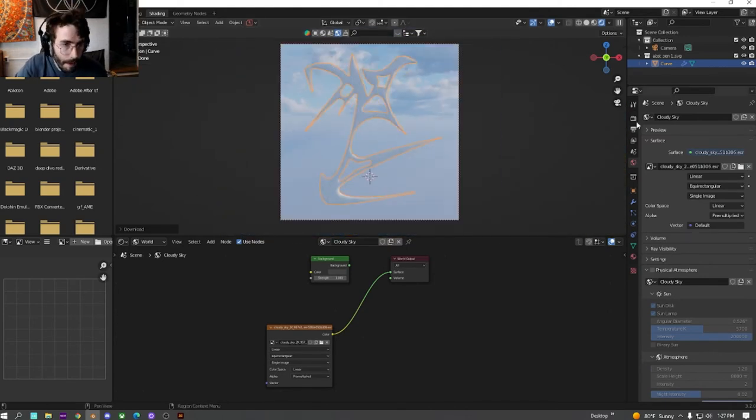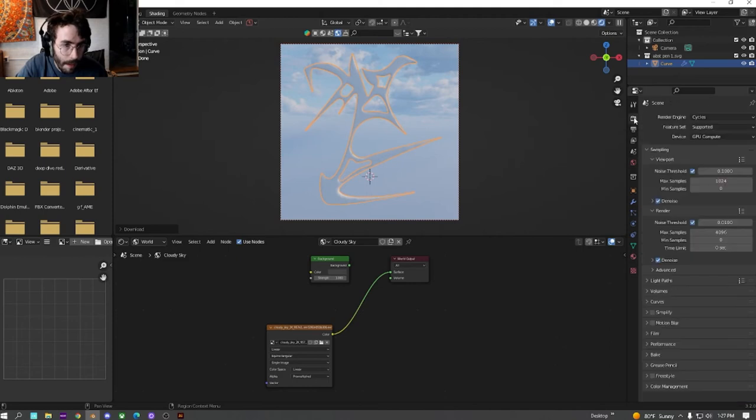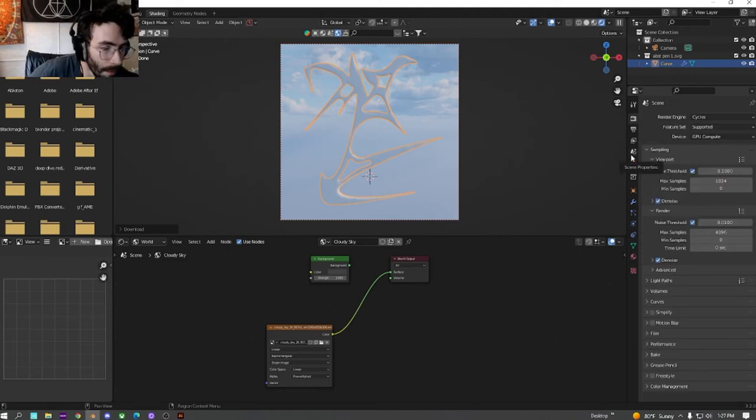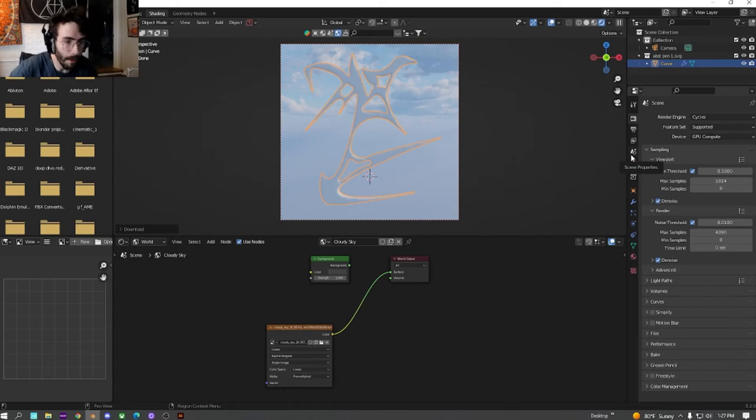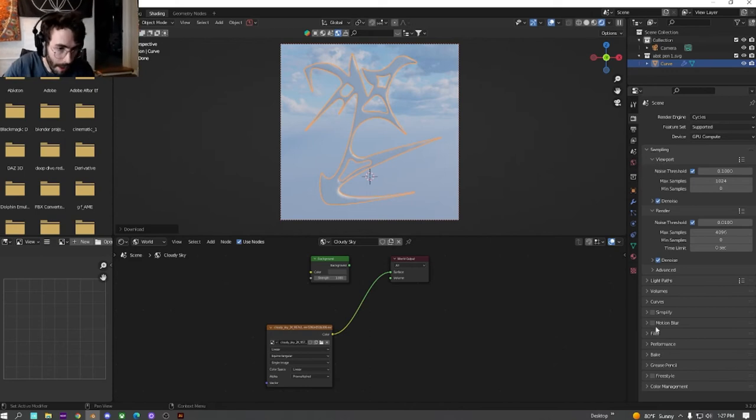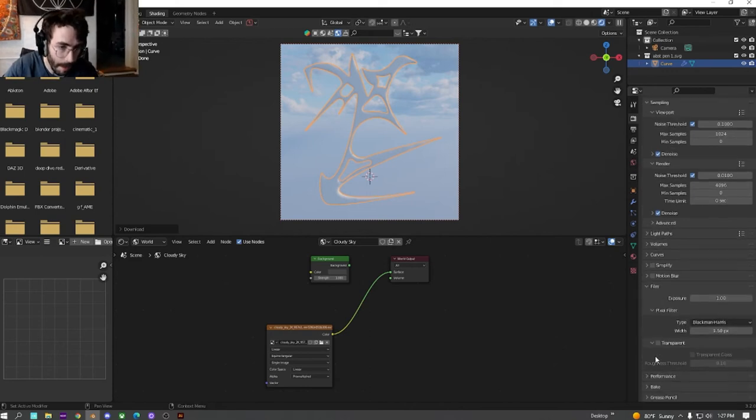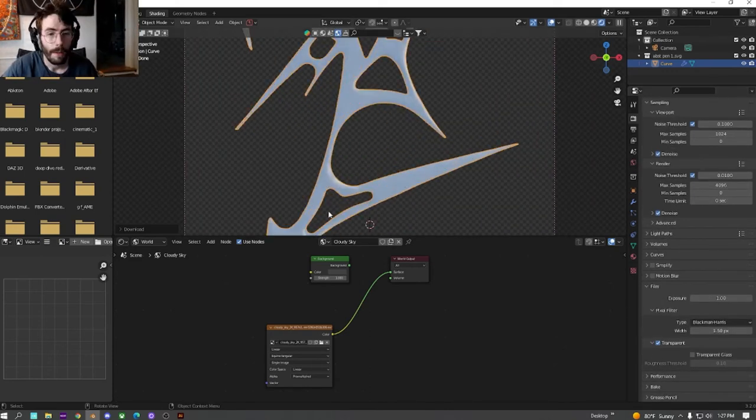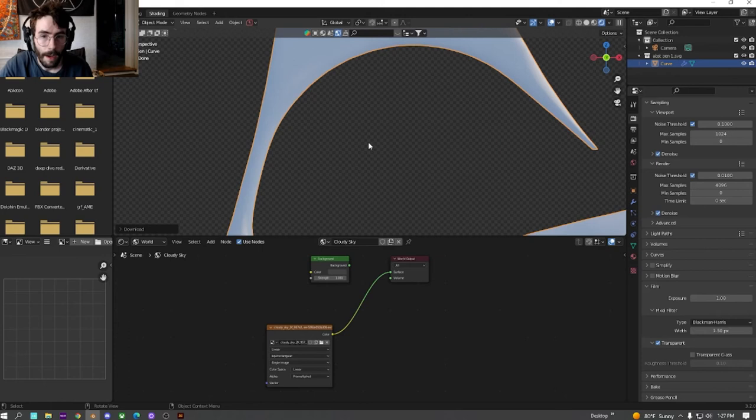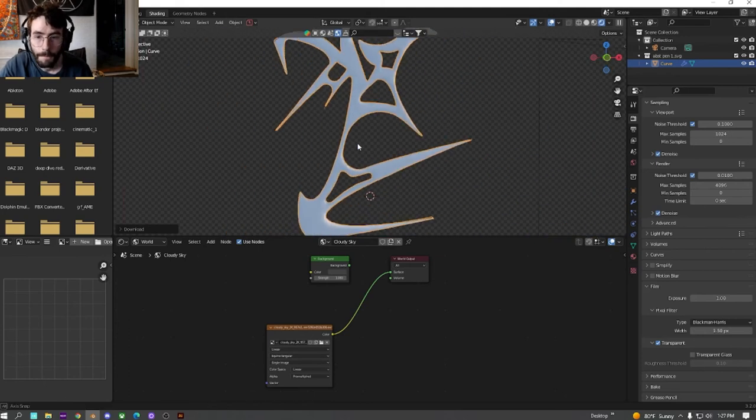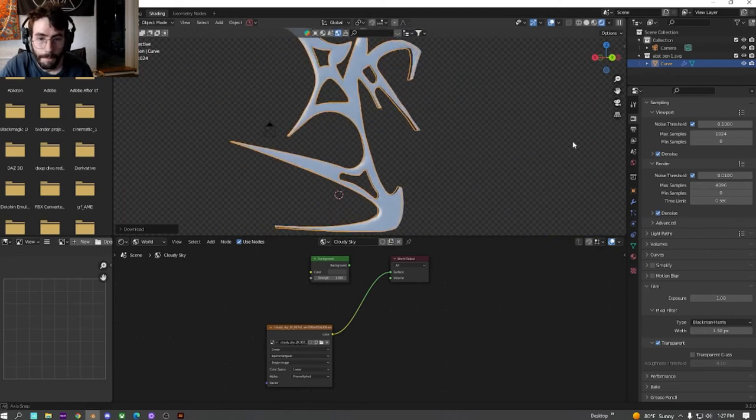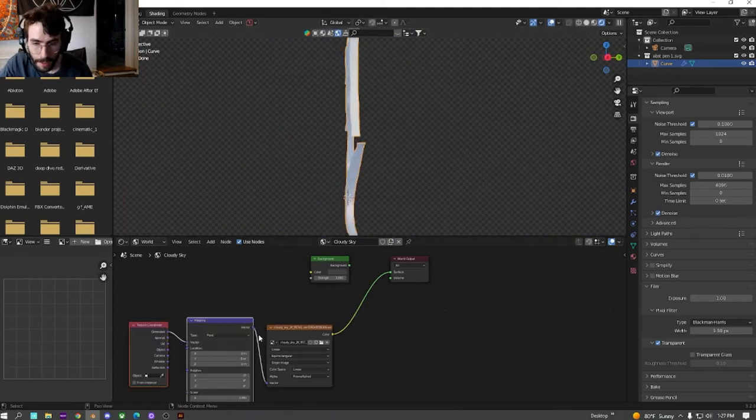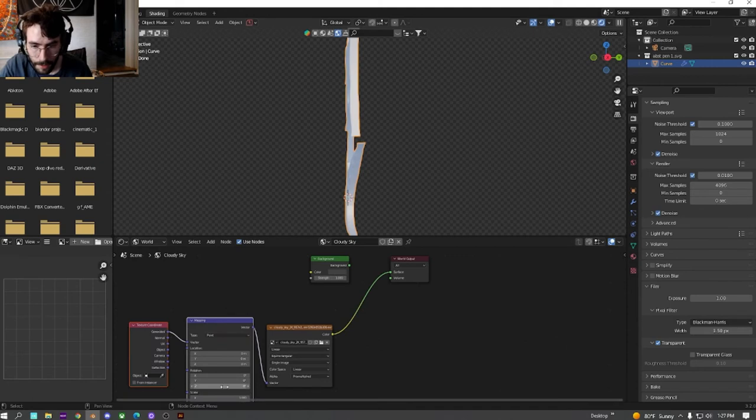So switch to the cloud one. Then over here underneath the render properties, we're going to go down to Film and check off Transparency, that way we don't get to see the background.